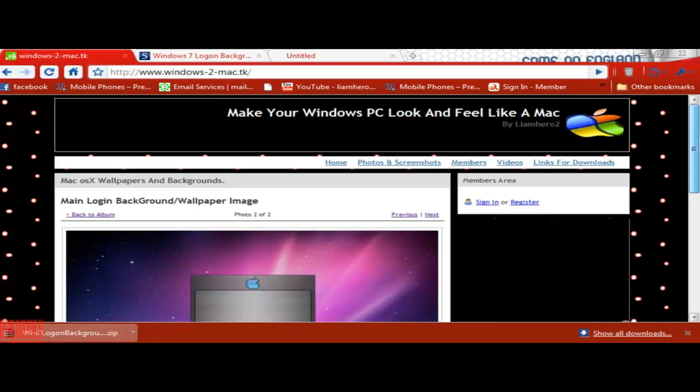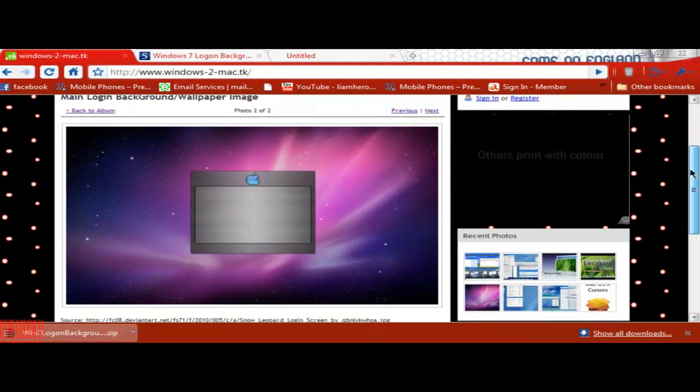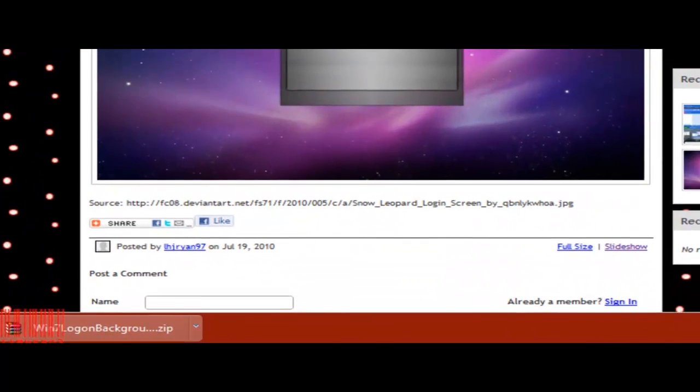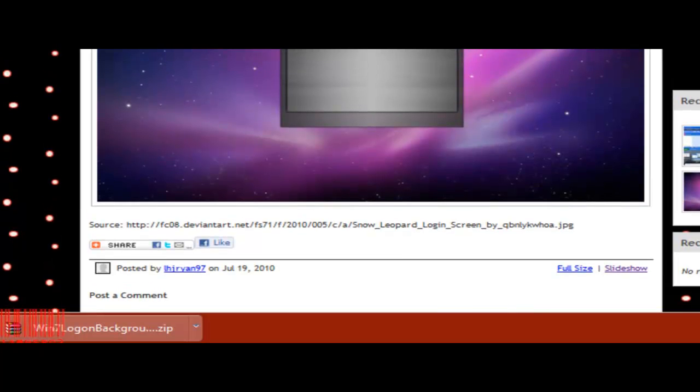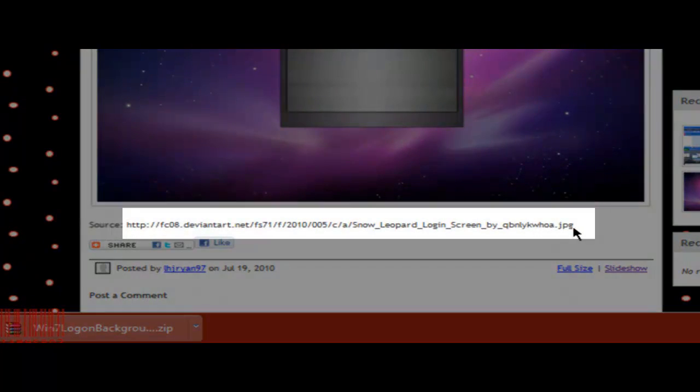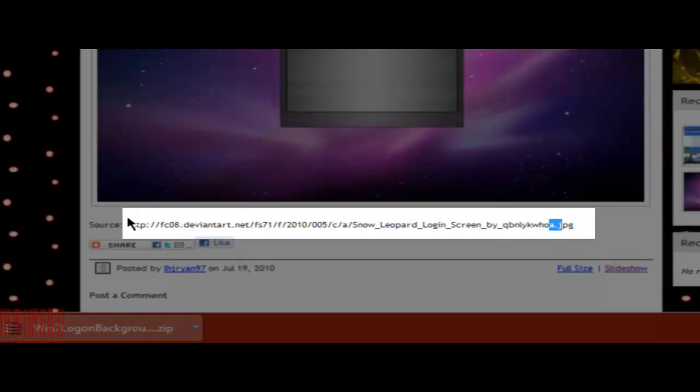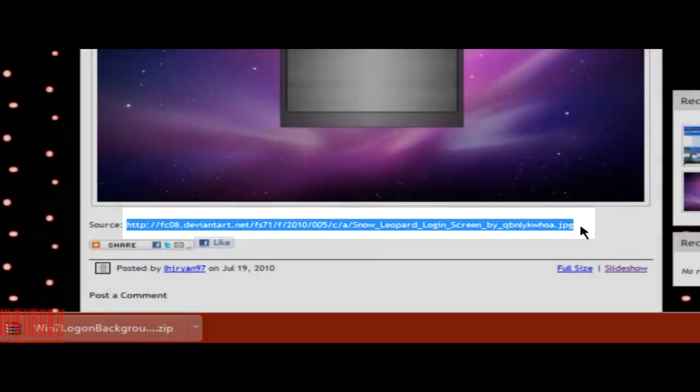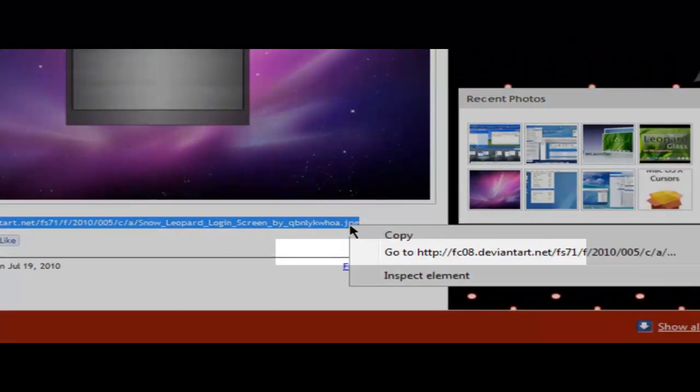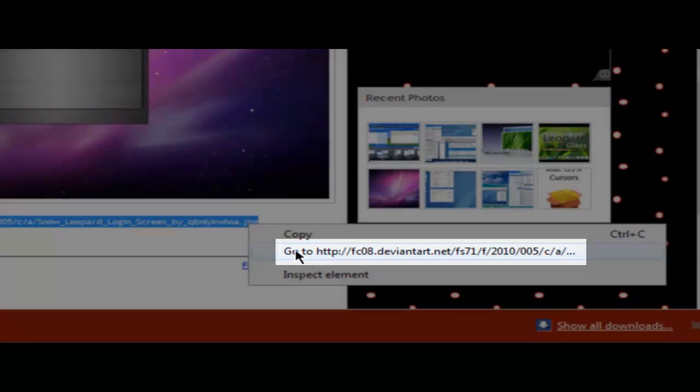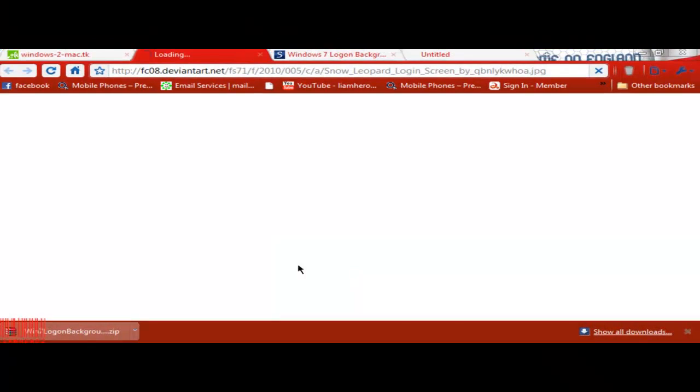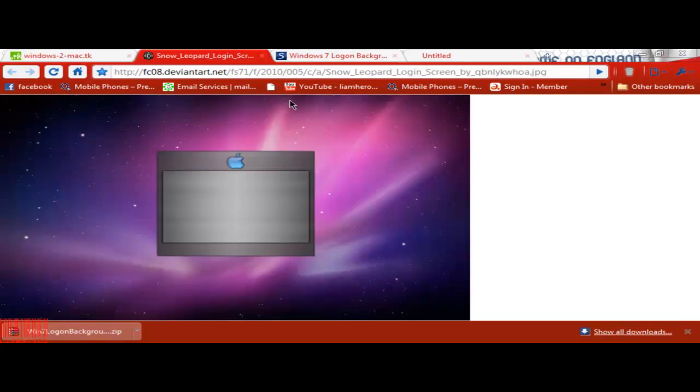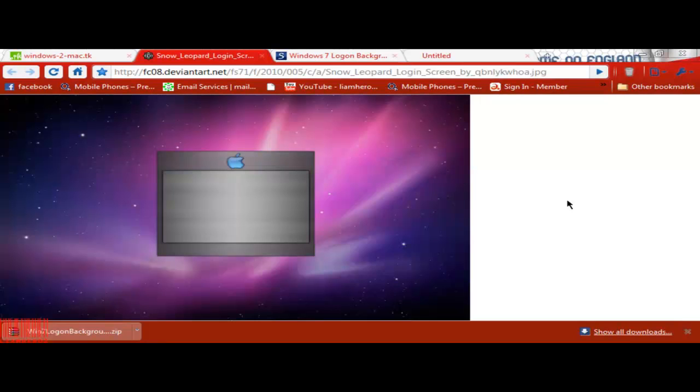And to get a better image to fit your actual Windows 7 Login Background page, we're going to copy this code here, get our highlighter out, copy this code here. Then we're going to left click and click go to HTTP F708.